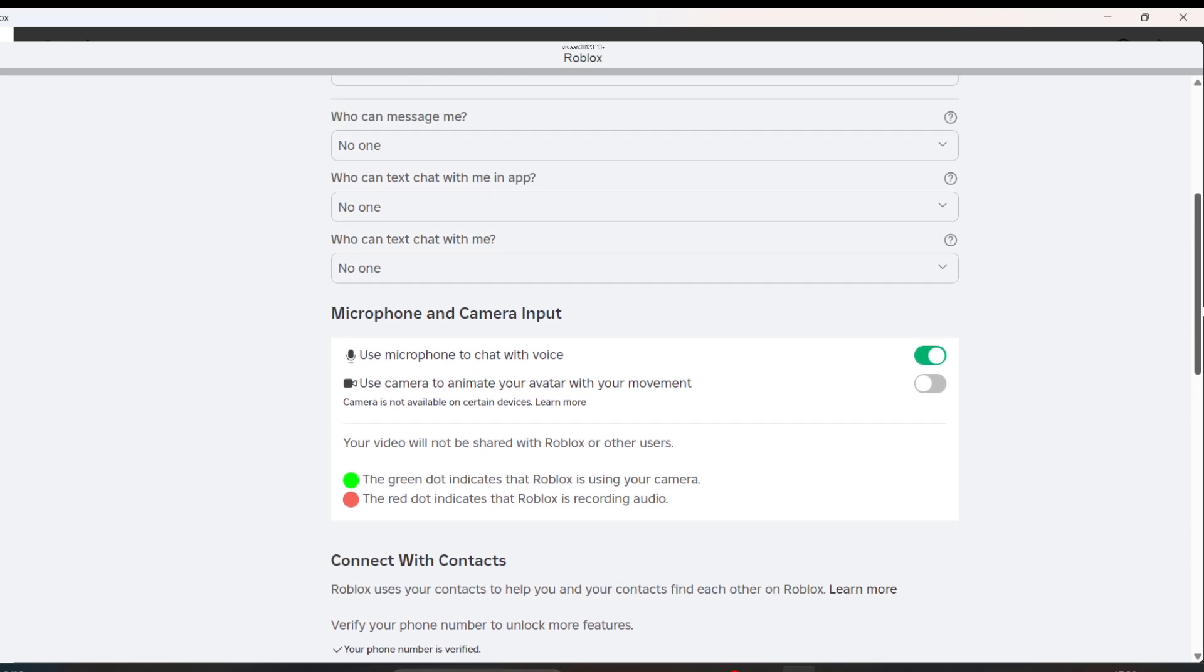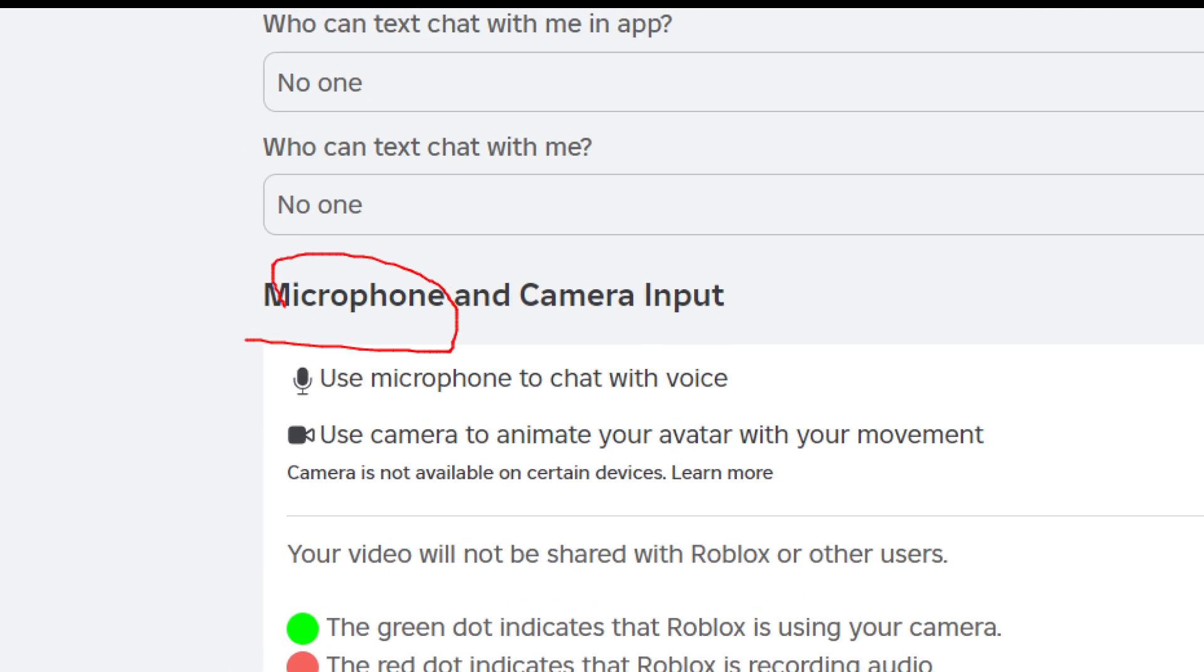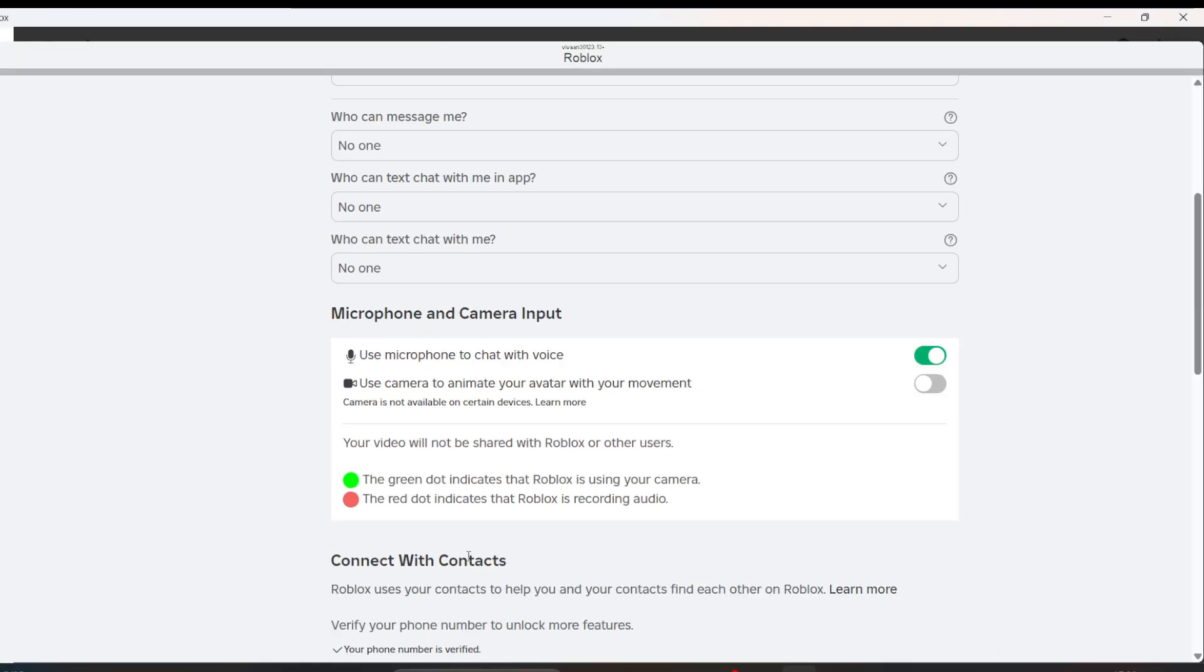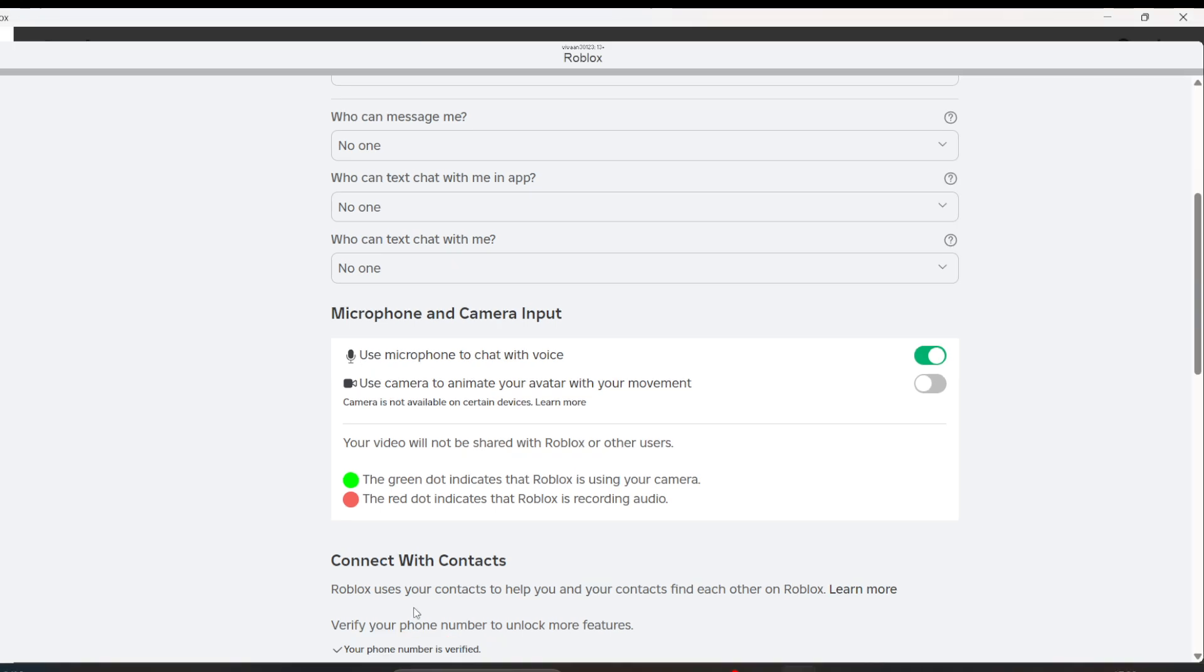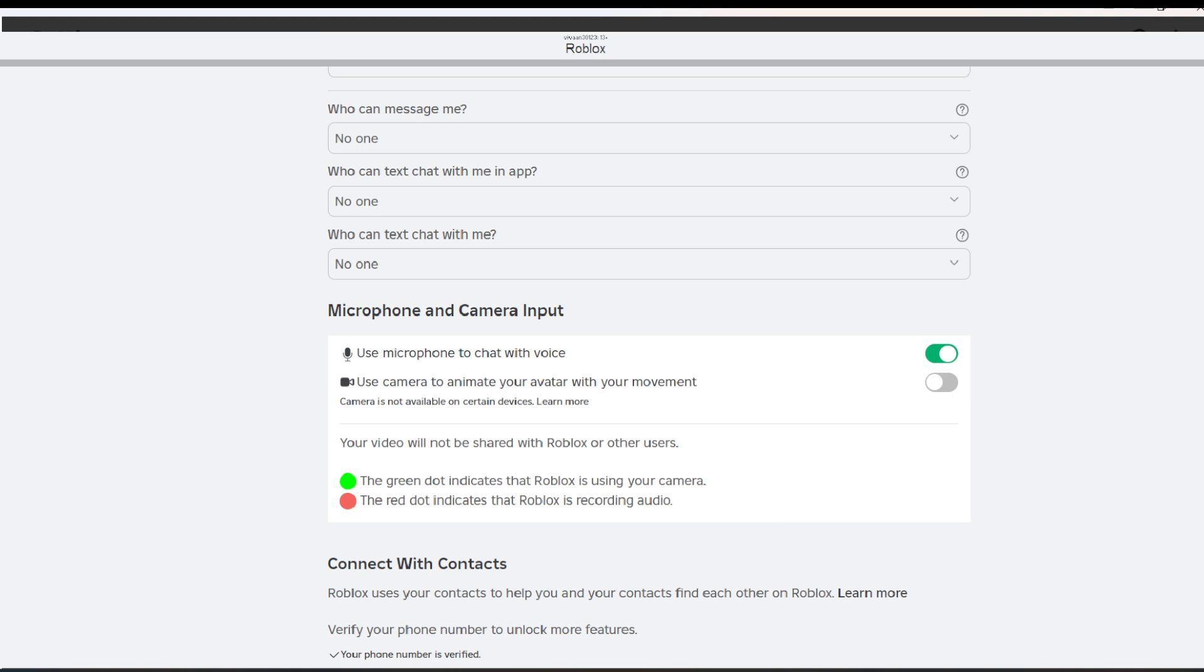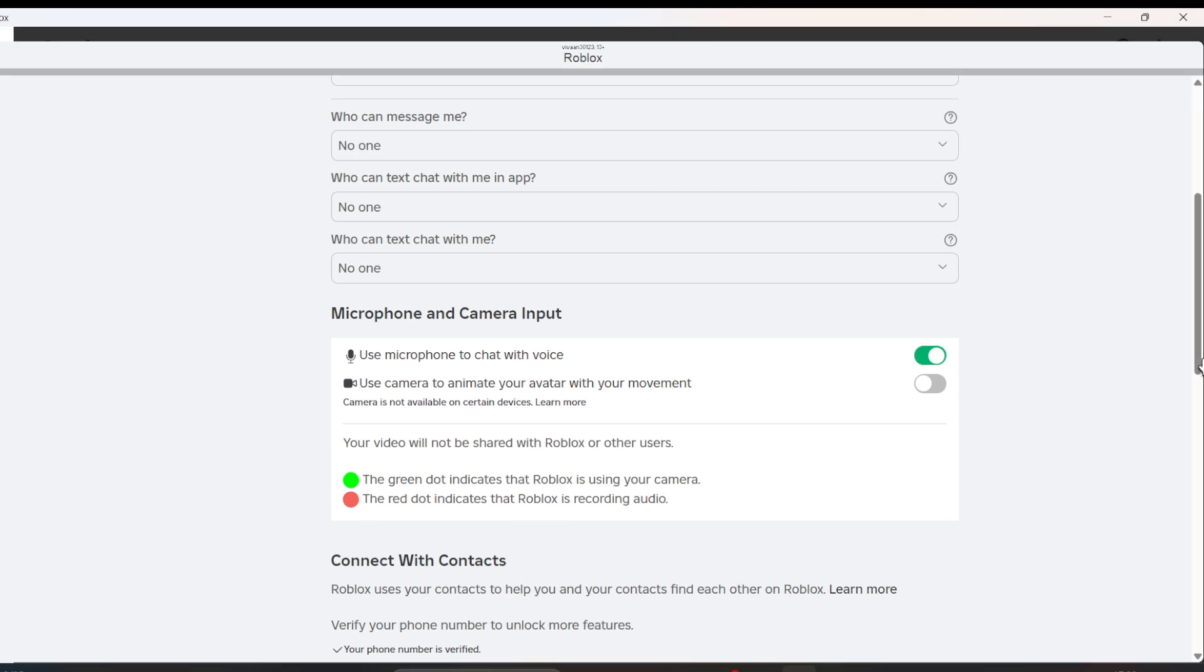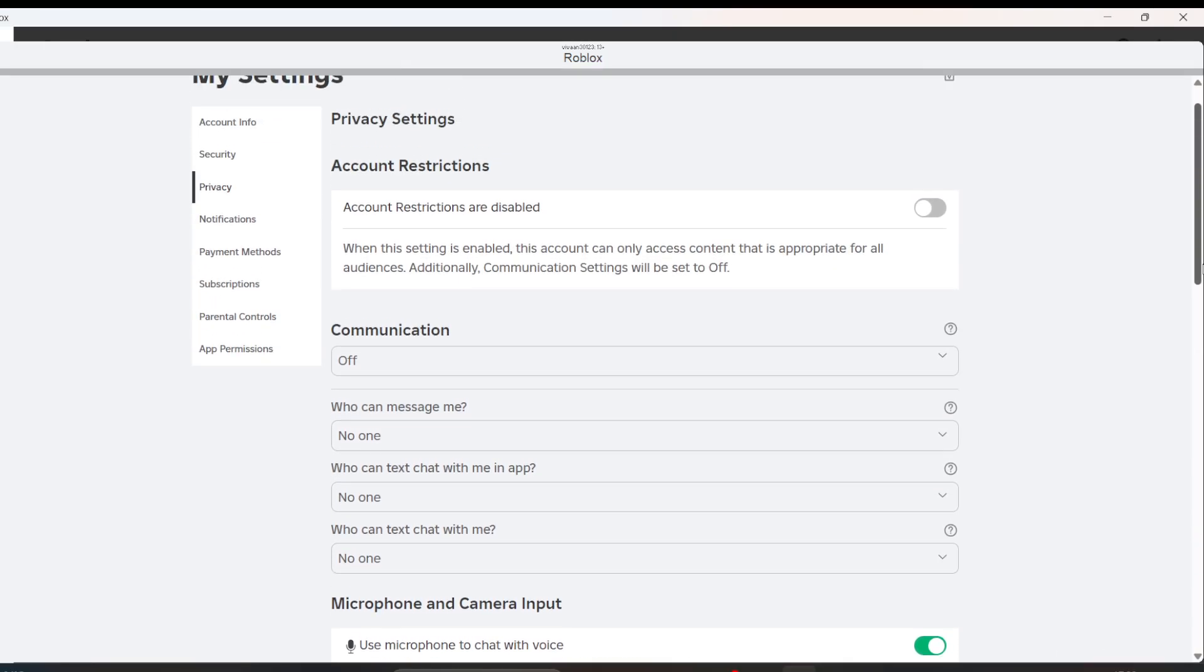But if you don't see this microphone option, you need to verify your phone number. If you verify your number, you will automatically get the microphone option in the privacy settings. As per the new update...